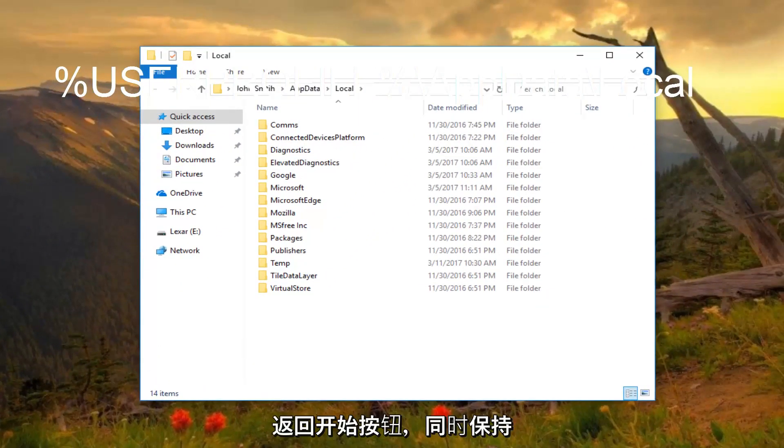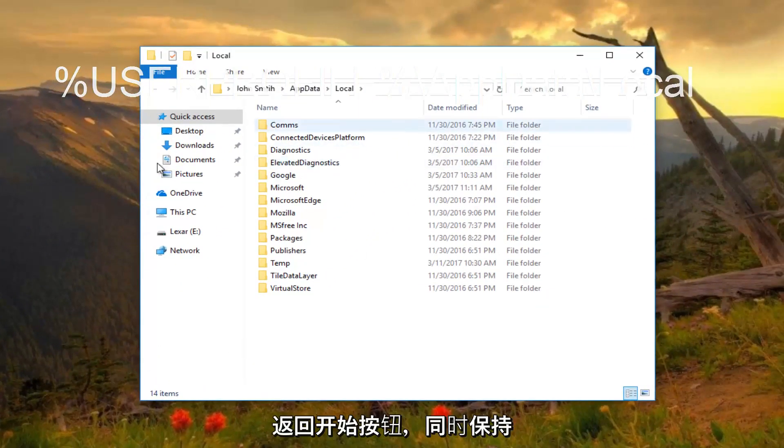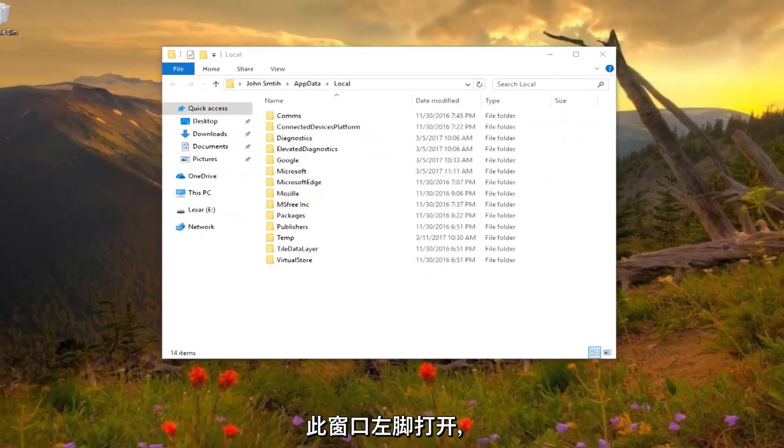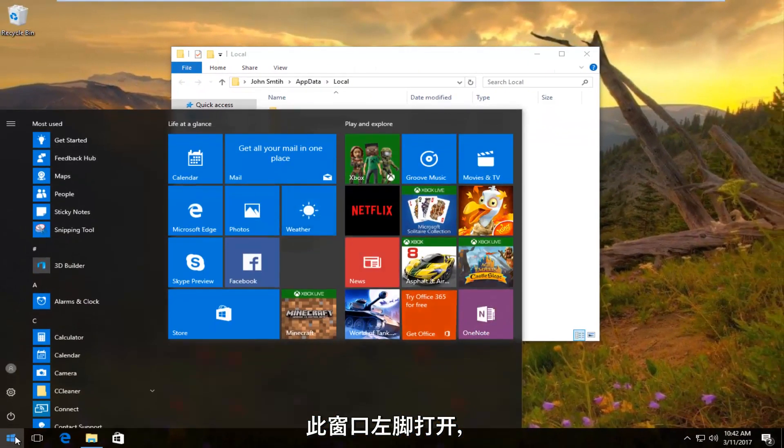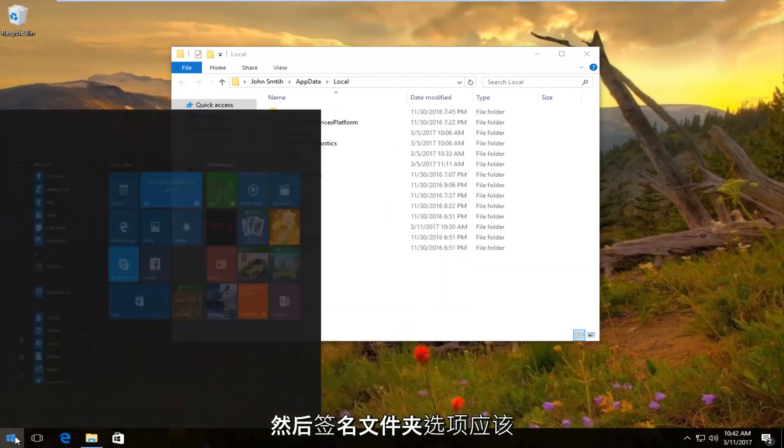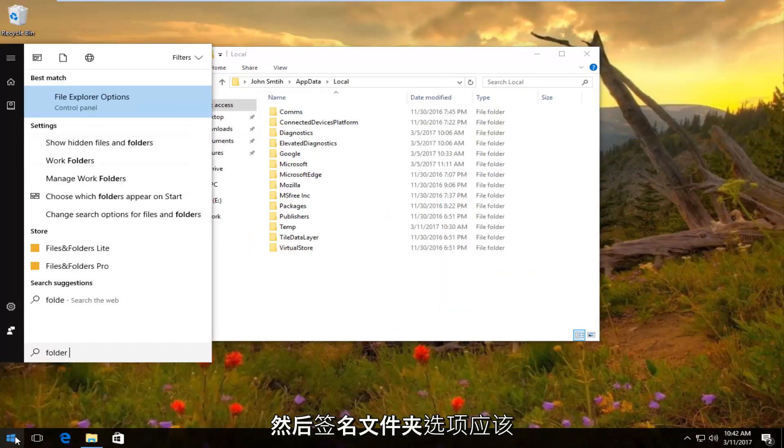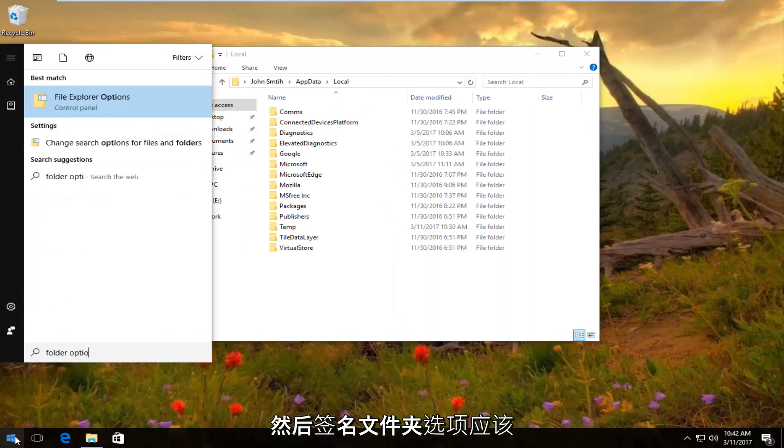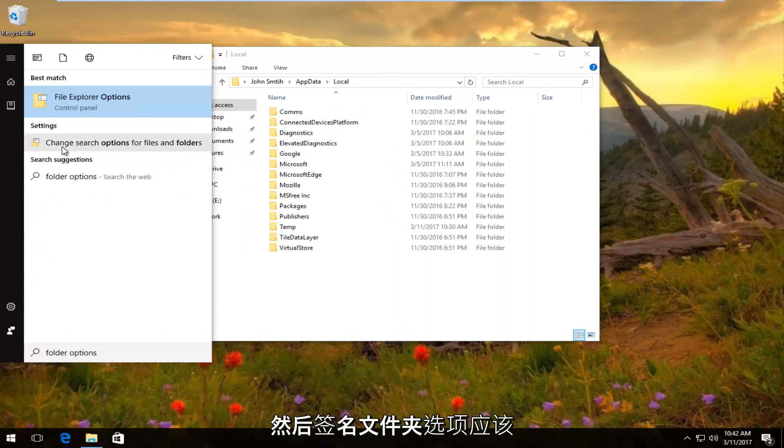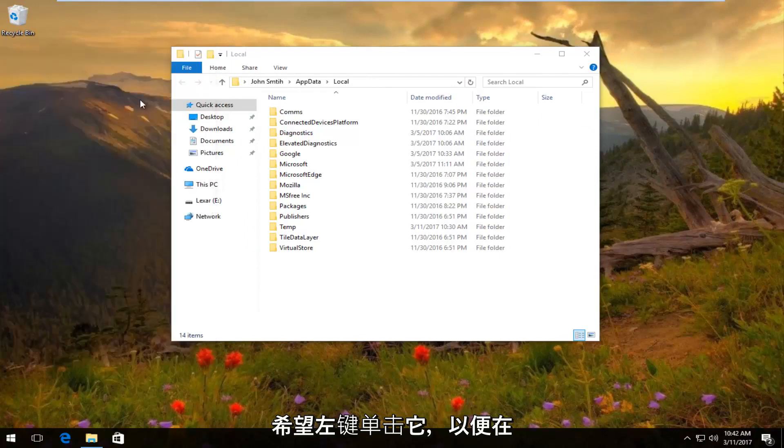So now what you want to do is head back to the start button while keeping this window open. Left click on it and then type folder options. Should be an option that says file explorer options. You want to left click on it.